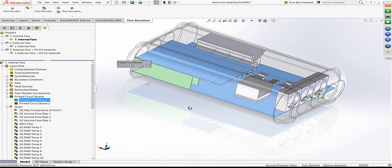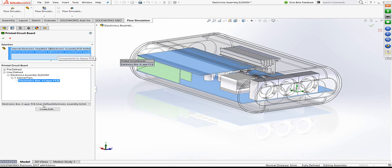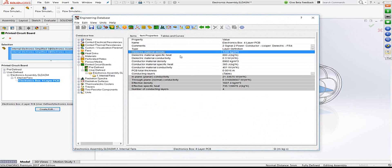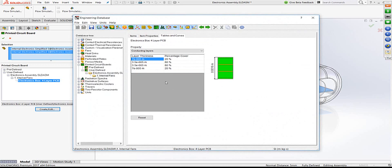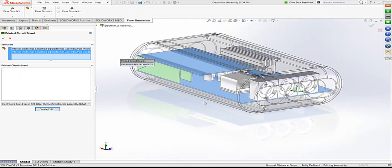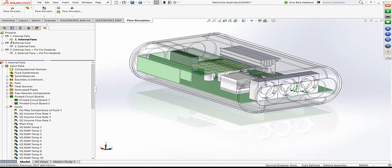Next are PCBs — another critical component. PCBs are represented using surfaces, and in the details we specify densities, thicknesses of different layers, and the percentage of conducting versus non-conducting layers. This defines how the PCB conducts heat through its layers. The full details of PCB modeling are available in the software help documentation.